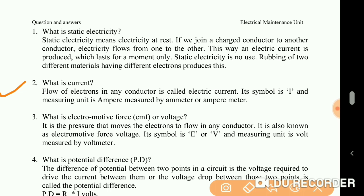What is electromotive force or voltage? It is the pressure that moves the electrons to flow in any conductor. It is also known as electromotive force. Its symbol is E or V and the measuring unit is volt, measured by a voltmeter.